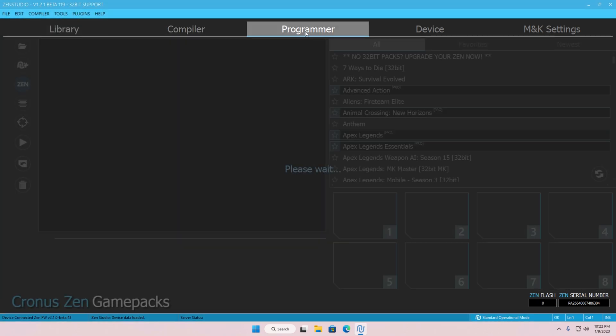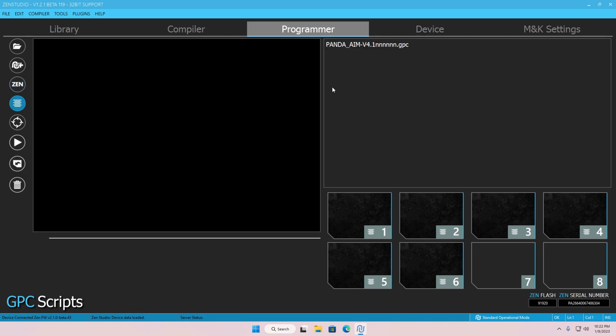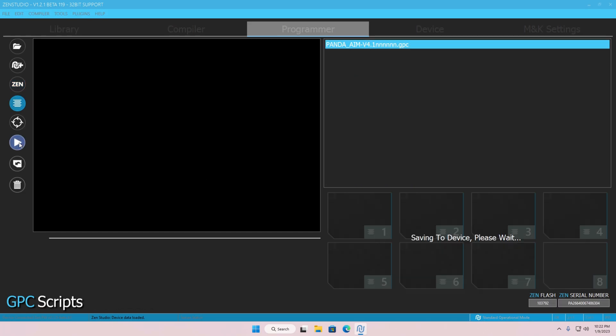Then click on the Programmer tab, and on your left of the screen, click on those three lines and drag and drop your script into a free slot. Then click on the Resume button. Wait for it to save.